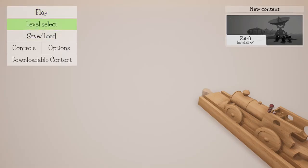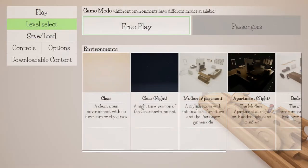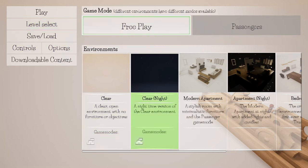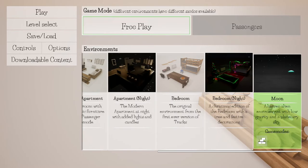So the first thing that you need to do is make sure you go to level select and make sure that you have selected the moon and we're going to be doing this on free play but you want to make sure that you select the moon before heading in.